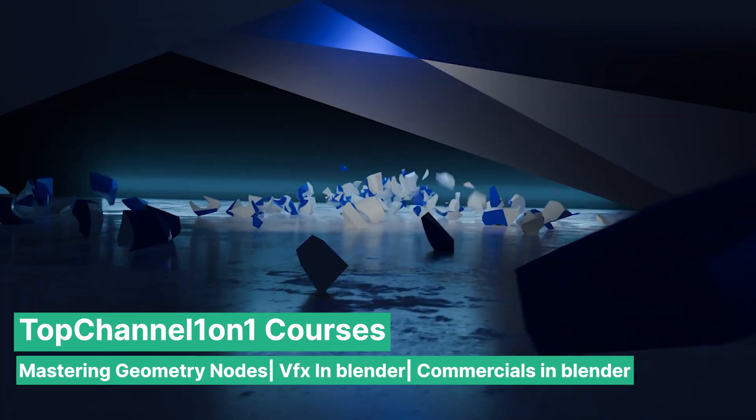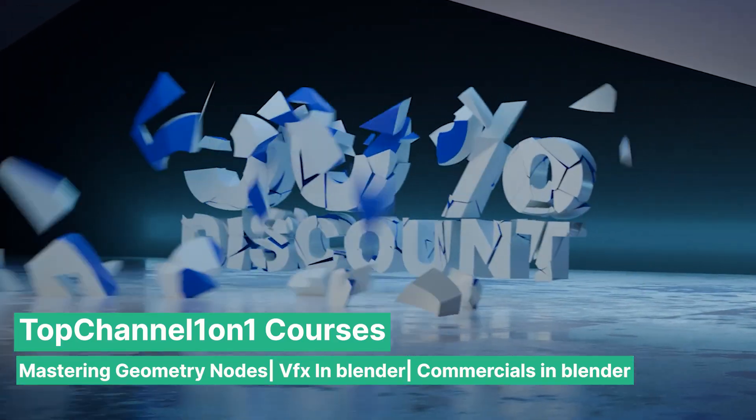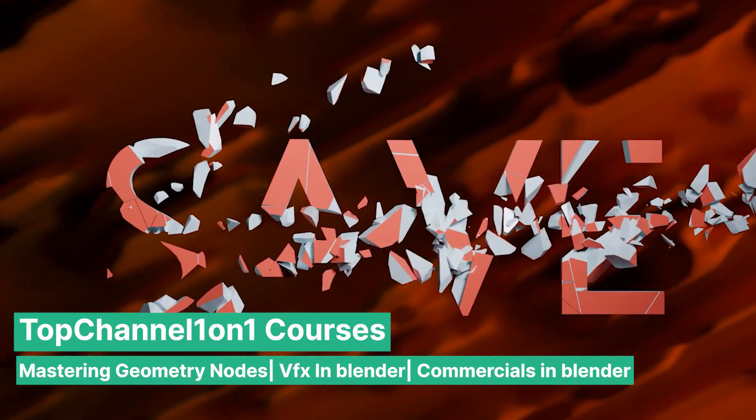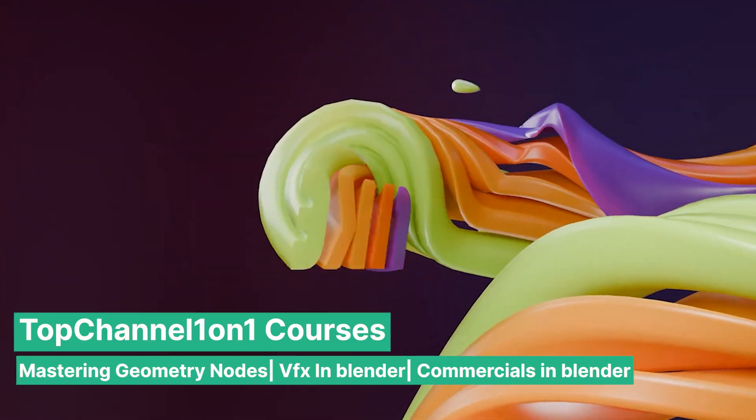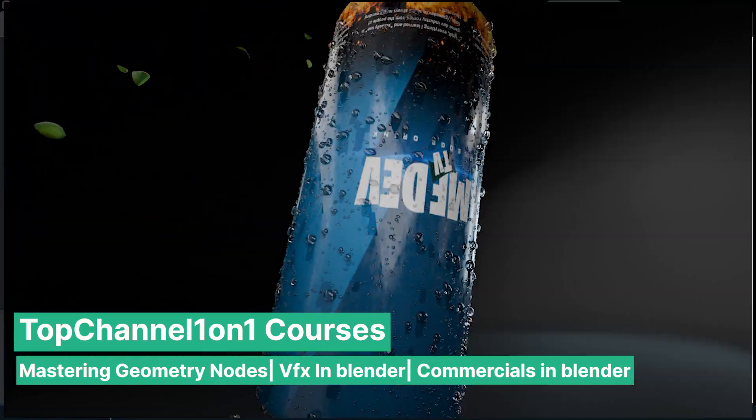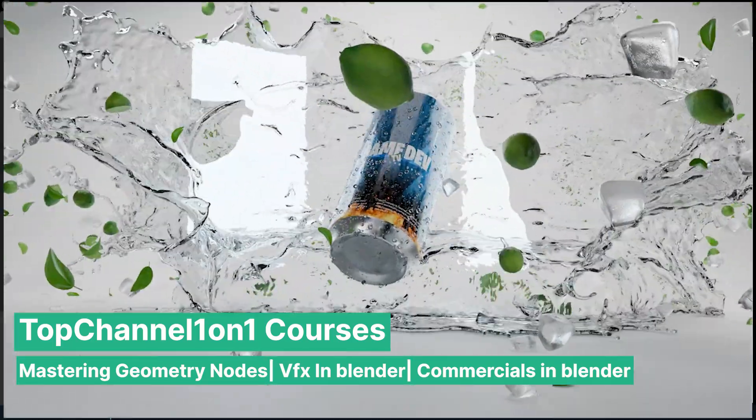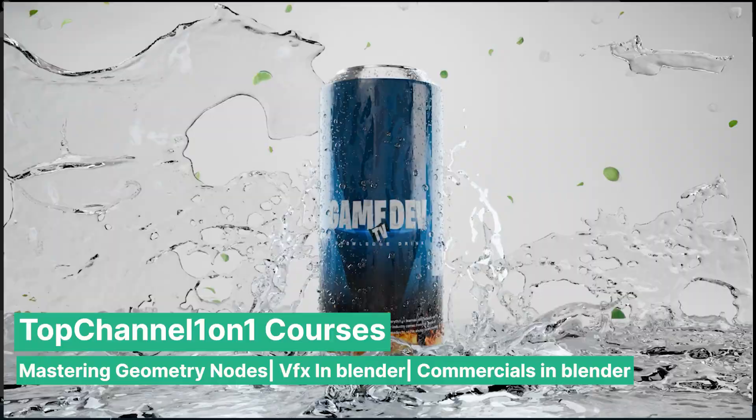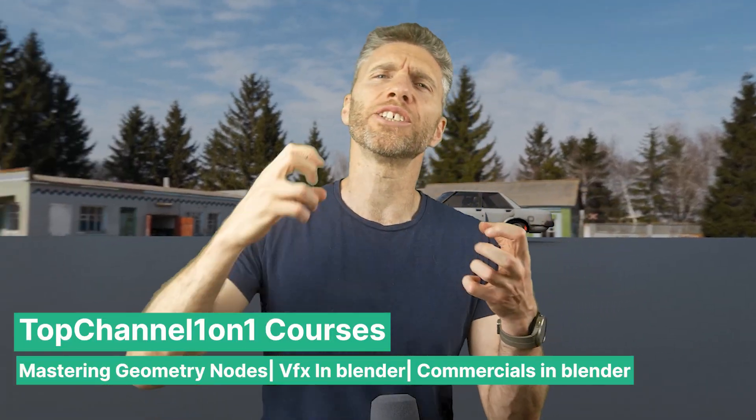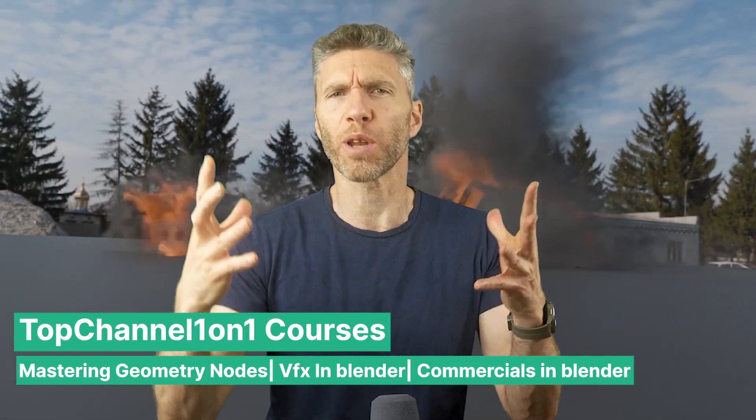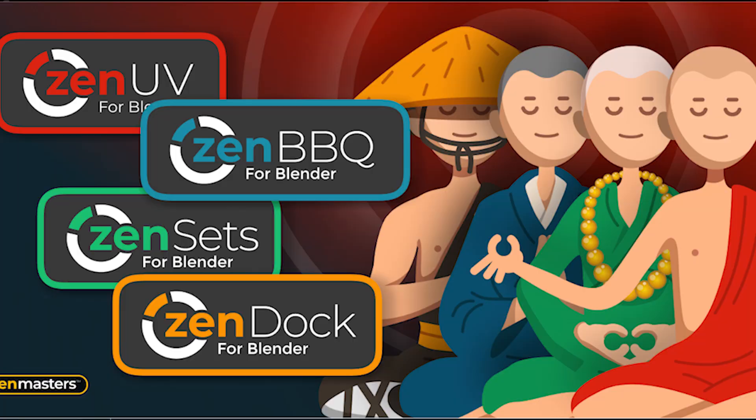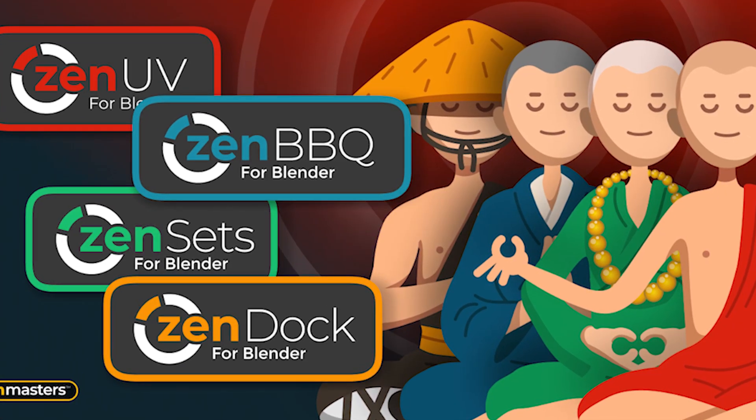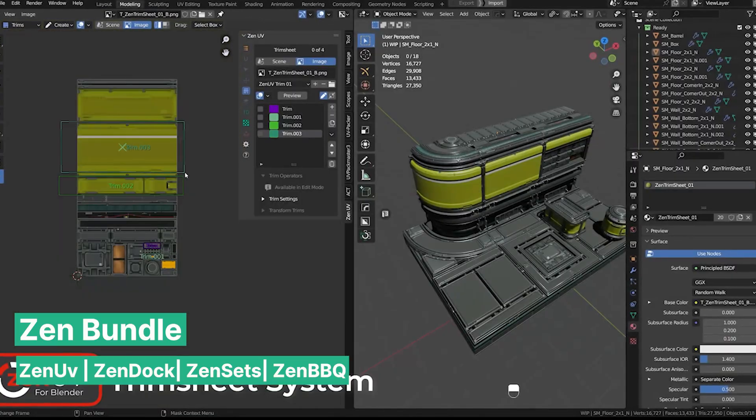If you want to get better at Blender, check out these amazing courses from TopChannel. The new Master Geometry Nodes course is a constantly evolving course with new content every week. This week some motion graphics and procedural generation lectures were added. I'm excited to see what comes next. There's also the Product Commercials course with Game Dev TV that goes into making product commercials with Blender, and finally the VFX course about setting up destructions and explosions in Blender. With those three courses you can do just about anything inside Blender.